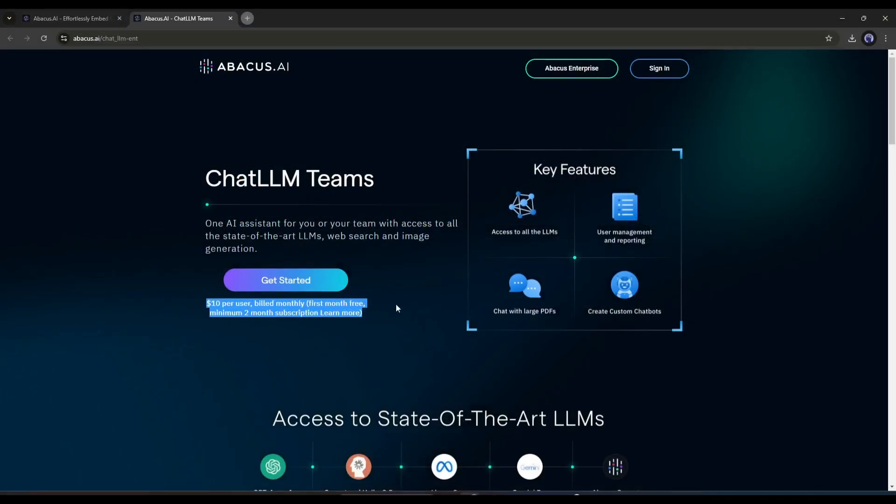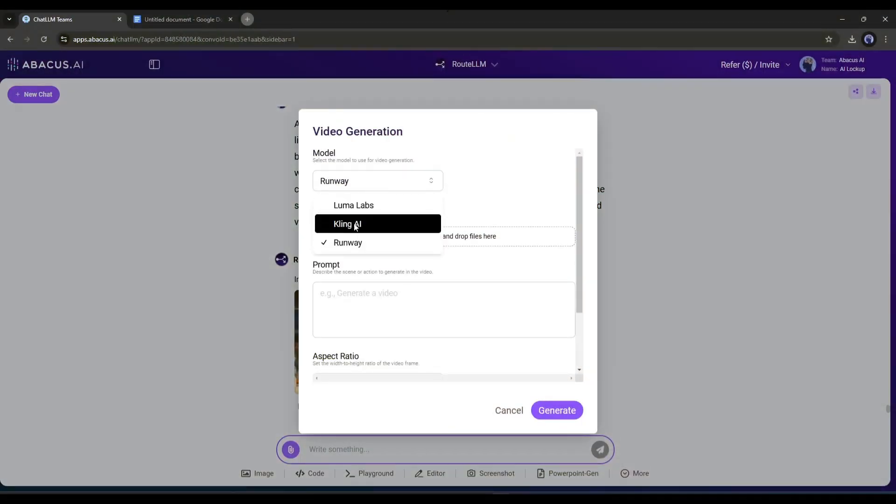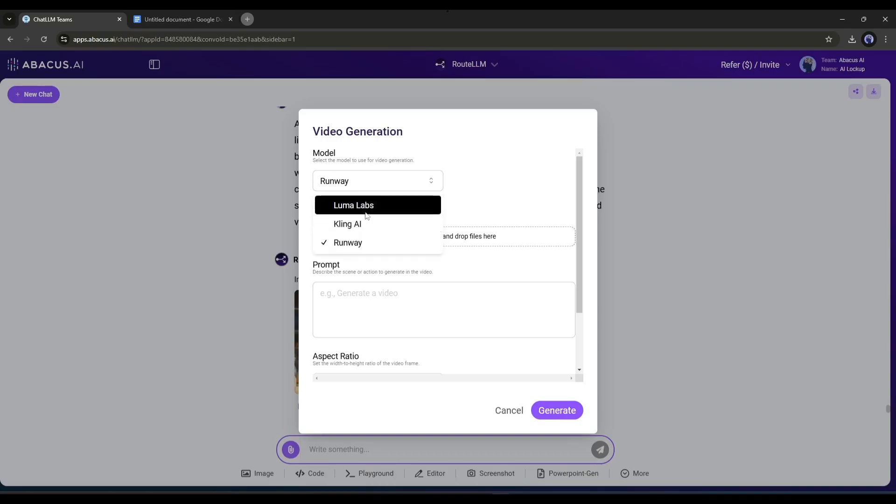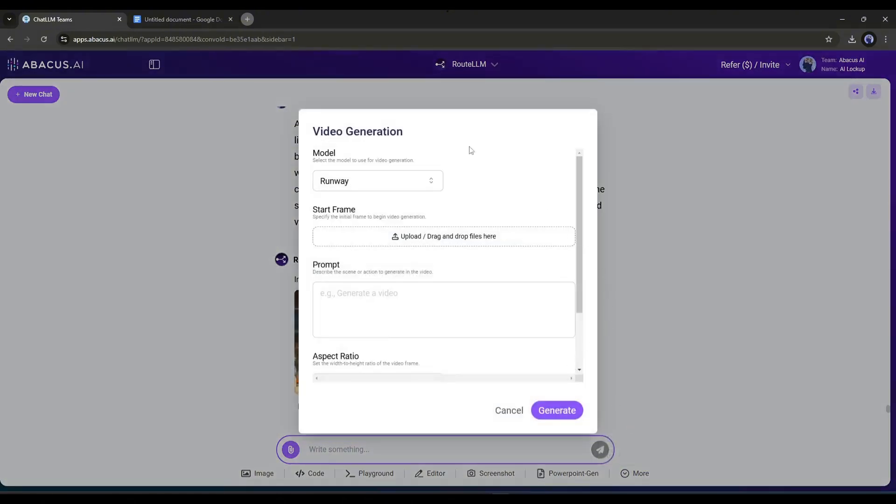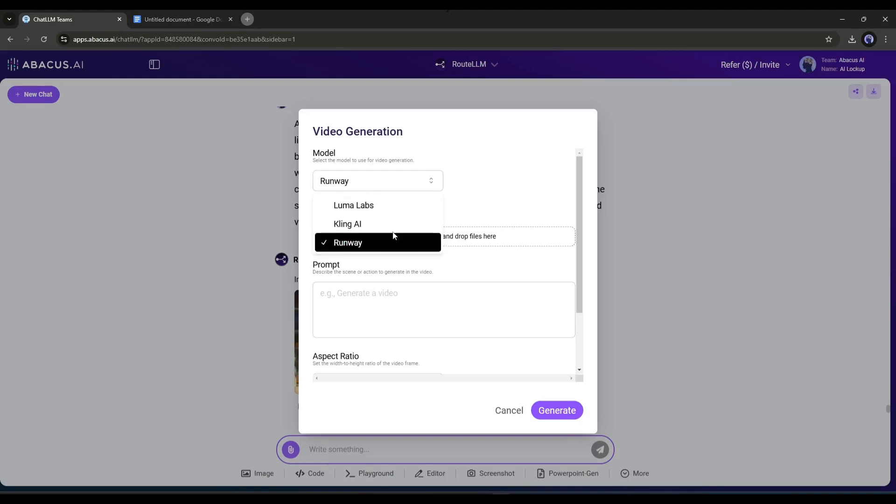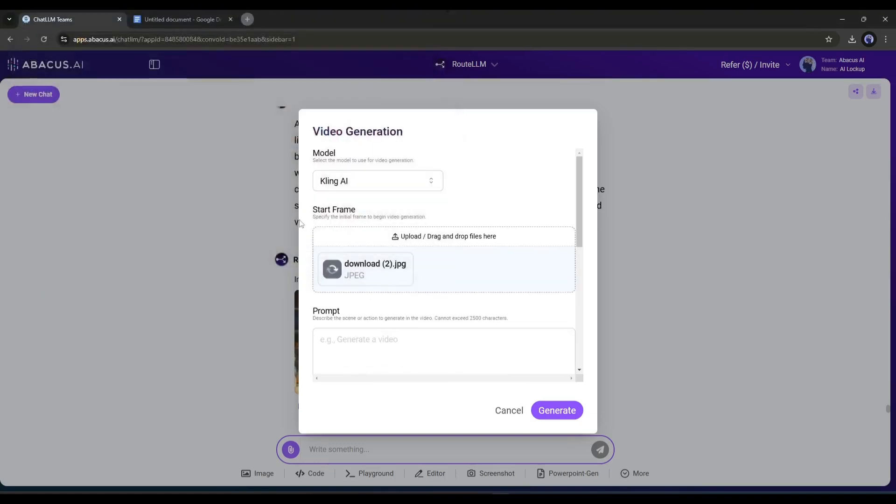On the Abacus AI Chat LLM team, you can use Luma Labs Dream Machine, Kling AI, and Runway ML in one place. To access video generators, come to the more option and then select the video generation option. Now select the video generation model. I will go with Kling AI first. After selecting the video generation model, upload the first image.